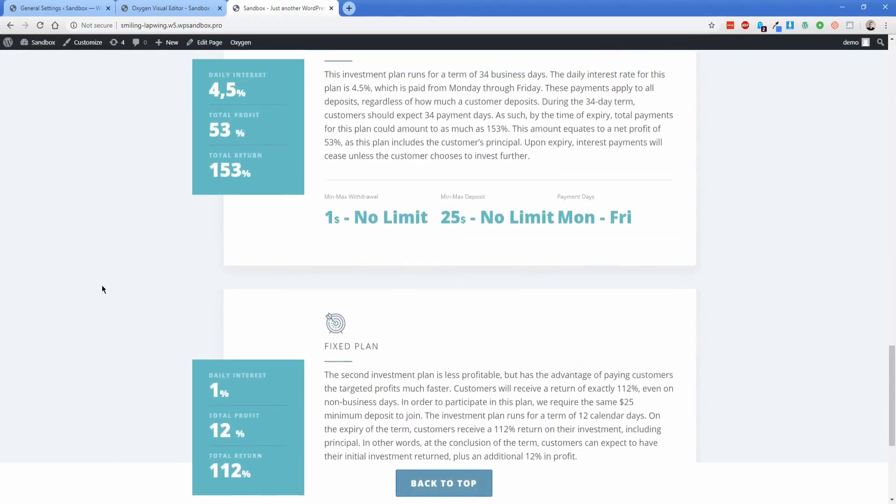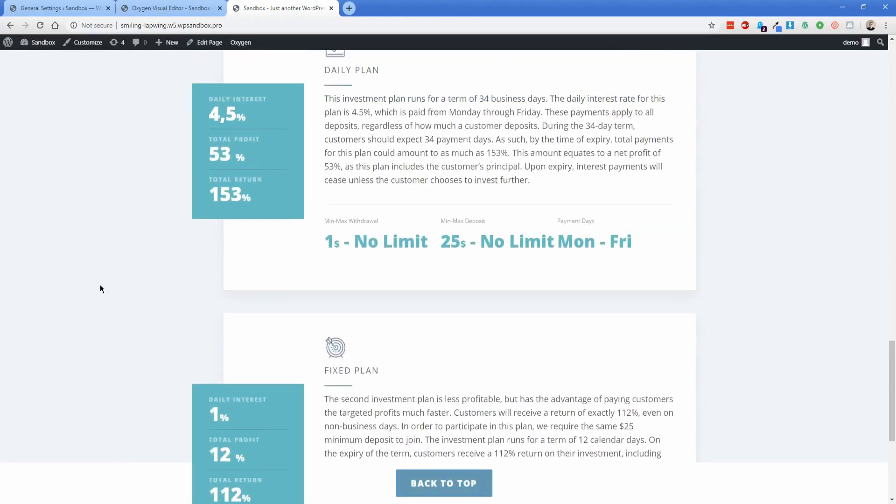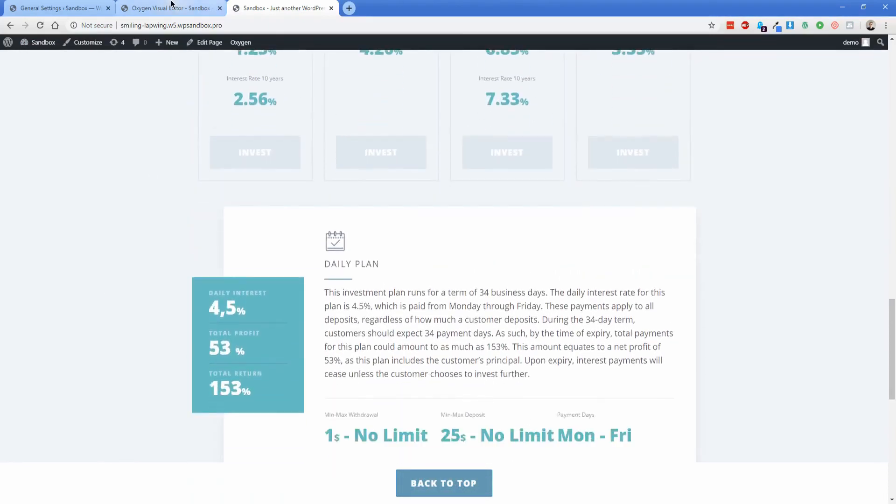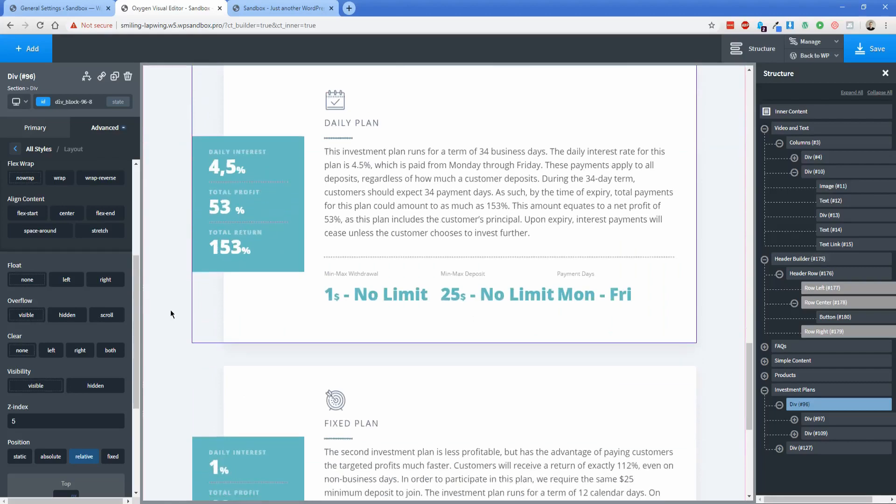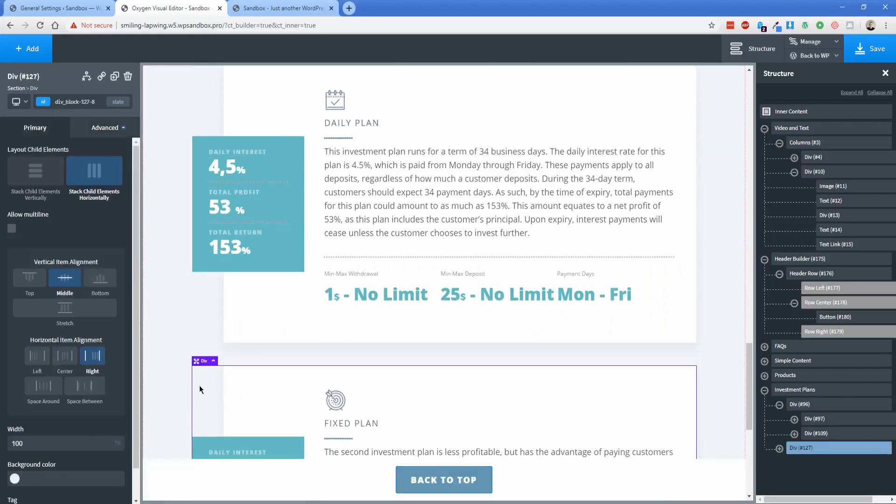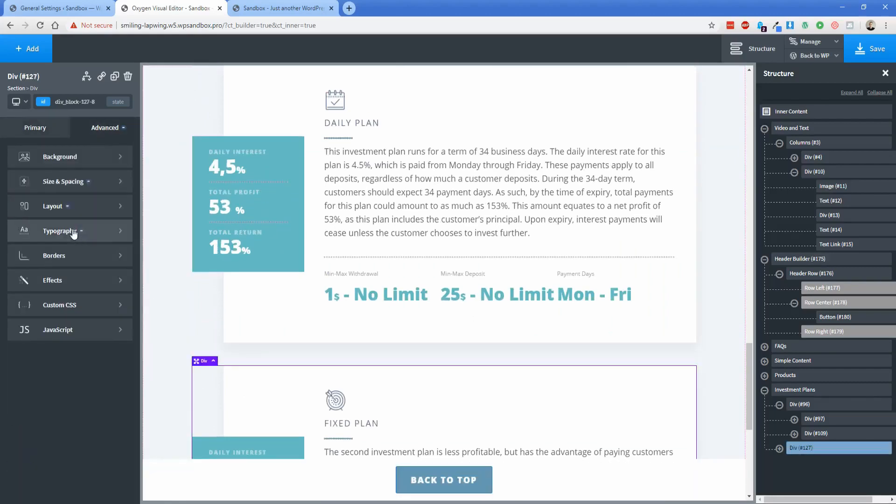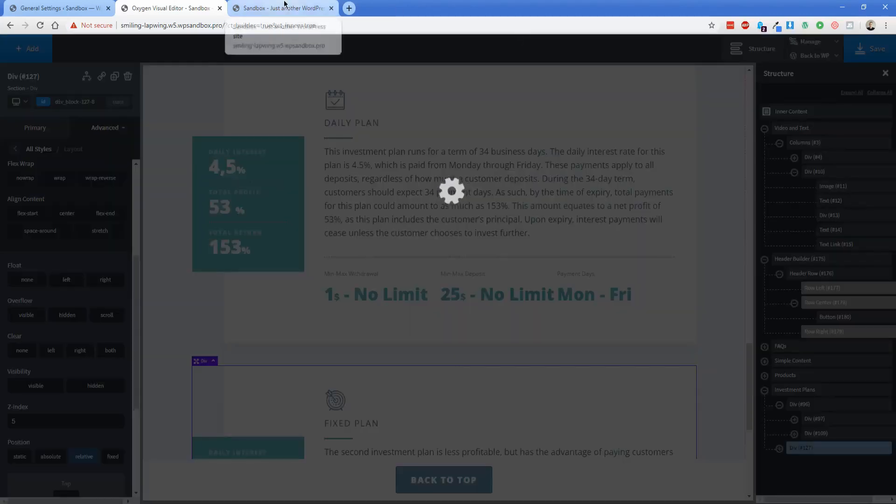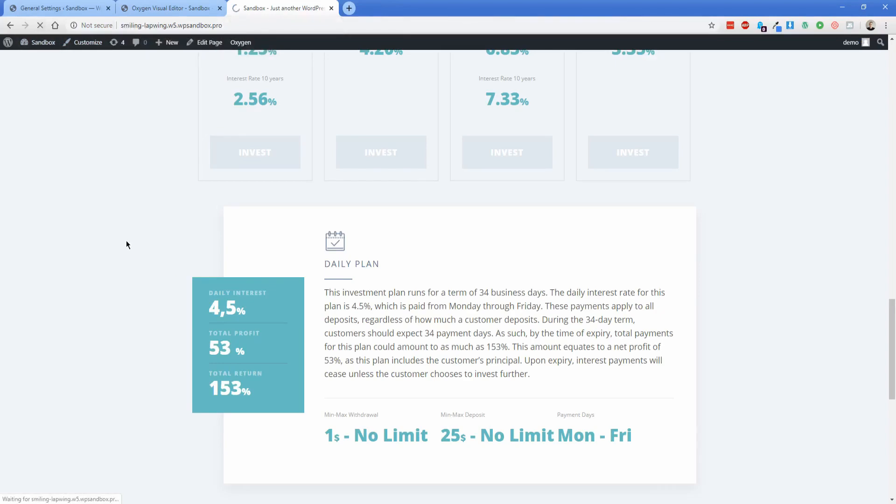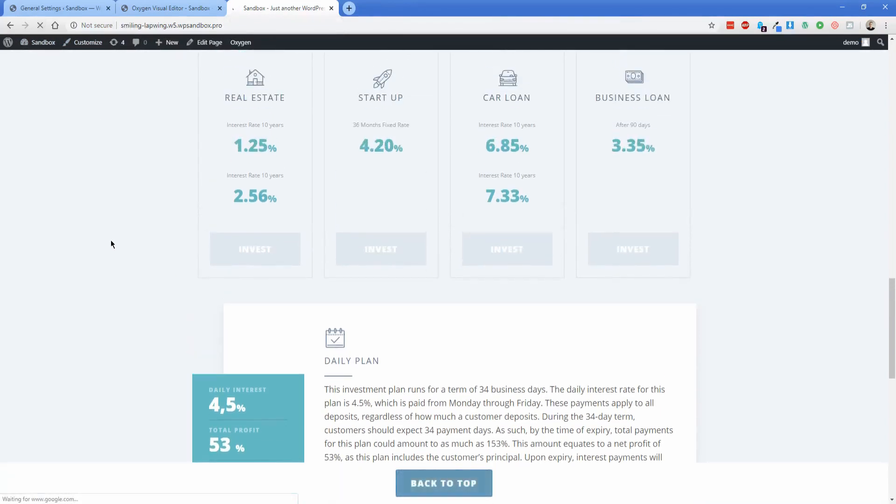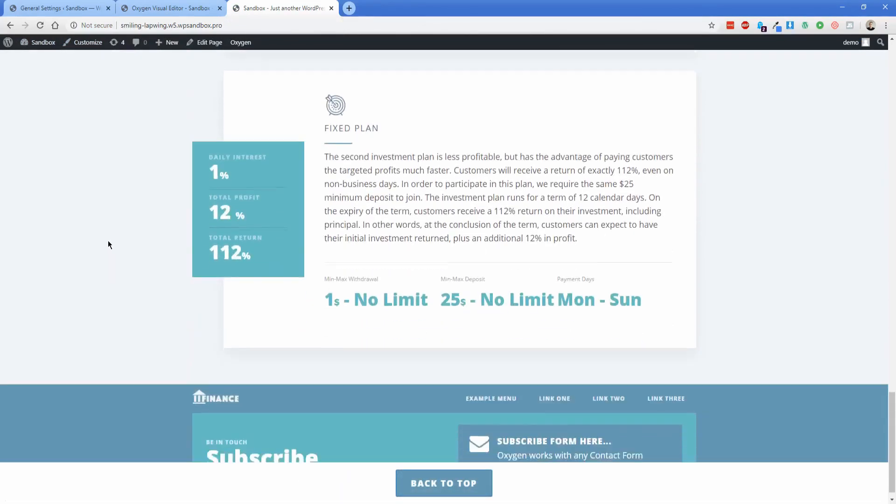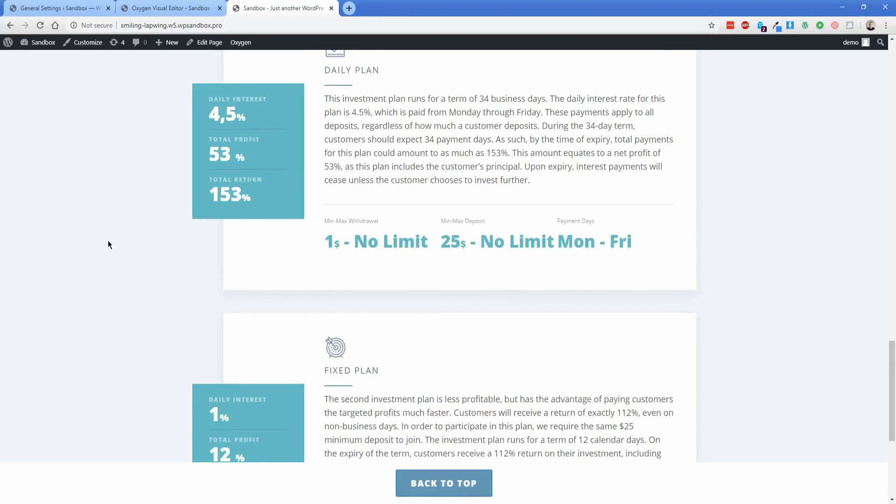Is it fixed on the bottom one? It's not actually, so let's just make that same adjustment there. We'll go down and select this div, set the z-index to five again, and then refresh. And now is the overlay fixed in the daily plan and the fixed plan? Yes, it is. So that's perfect.